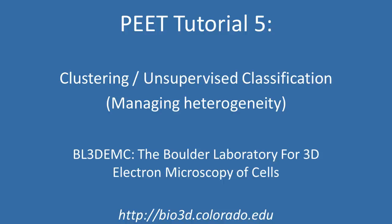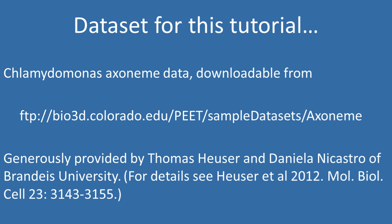Welcome to the PEAT tutorial on Clustering or Unsupervised Classification. Subvolume alignment and averaging implicitly assume identical particles. In this tutorial, we'll look at some of the tools PEAT provides for detecting and dealing with possible heterogeneity in the data.